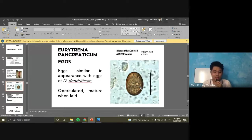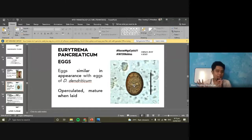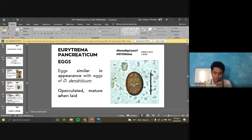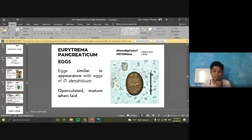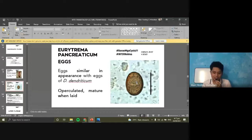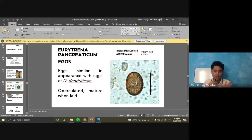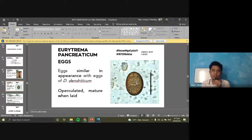For the eggs, similar in appearance to Dicrocoelium dendriticum — operculated and mature when laid, golden brown in appearance. Structures are visible inside. The mnemonic for eggs that are mature when laid is SHOC-MDE: Schistosoma, Heterophyes, Opisthorchis, Clonorchus, Metagonimus, Dicrocoelium dendriticum, and Eurytrema pancreaticum. A nice mnemonic for this is 'SHOCK them' or 'SHOCK men.'